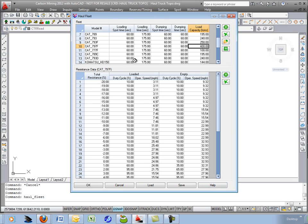You can use the data as is, or if you have your own, it can be entered in just with the add plus buttons to add your own trucks to this list. We'll hit OK there.